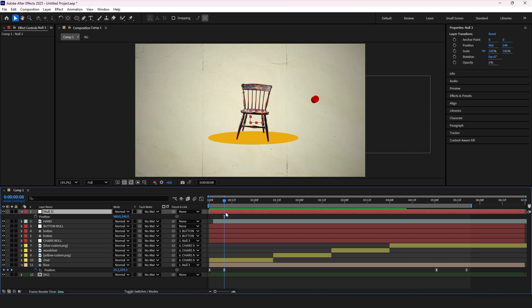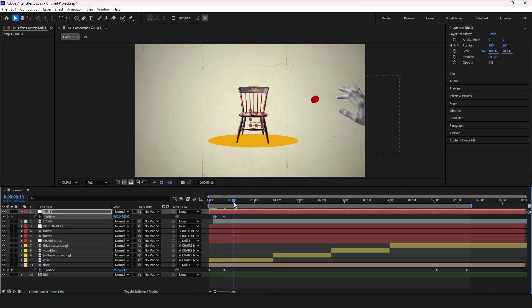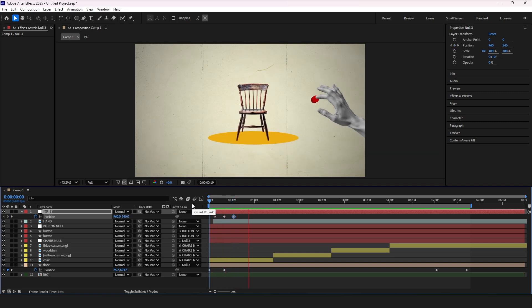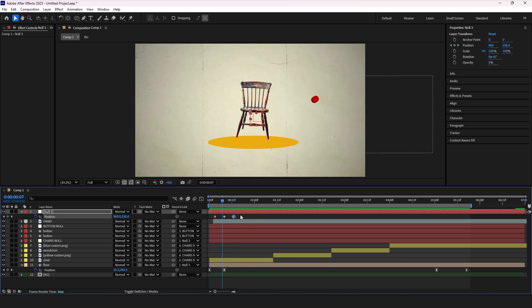Same logic again, first and last the same, move one in the middle a bit down to create that animation. Match the keyframes with floor and chair we created in the beginning of this tutorial.